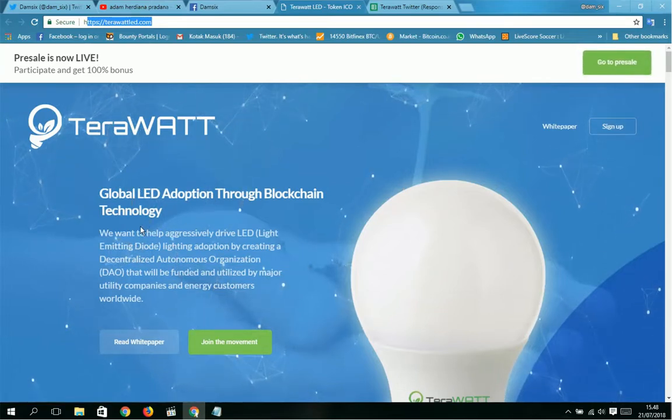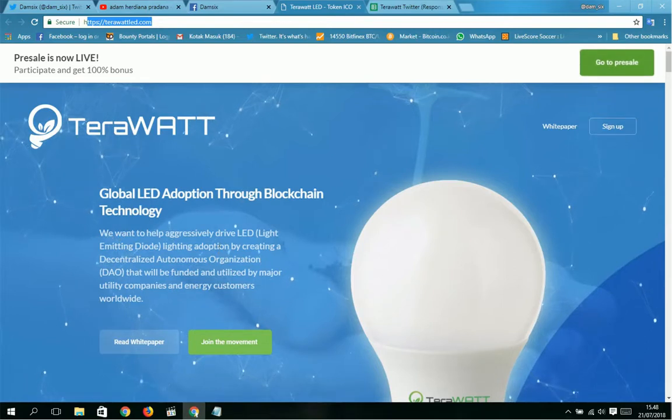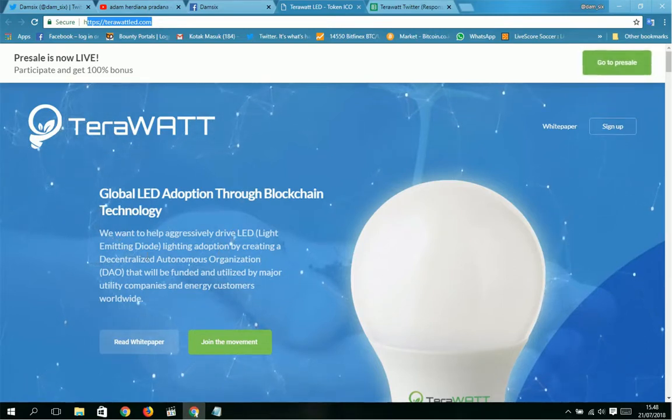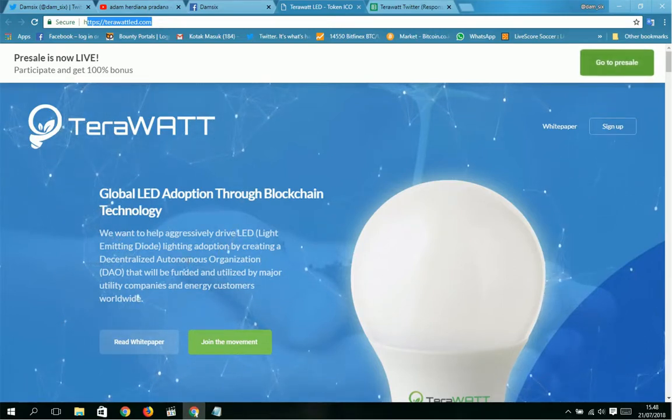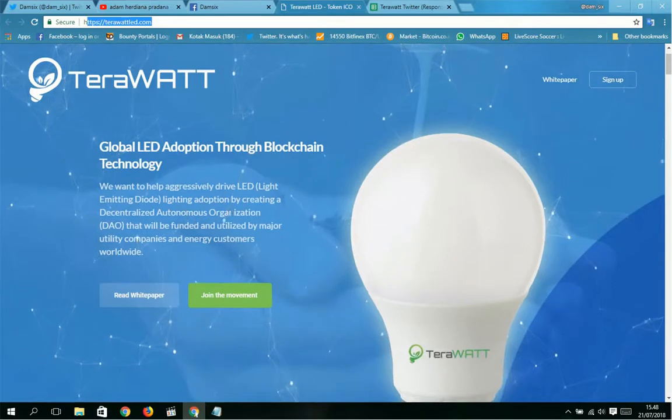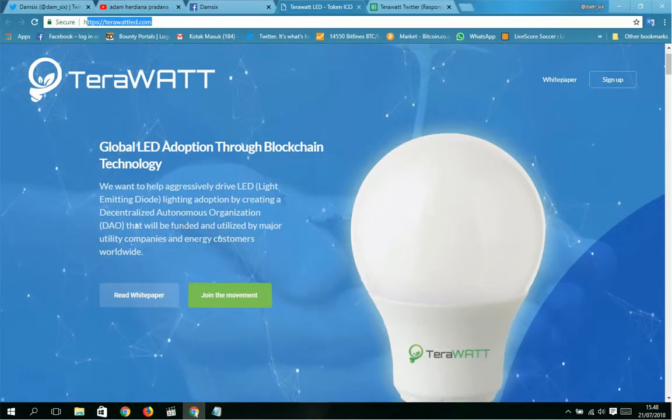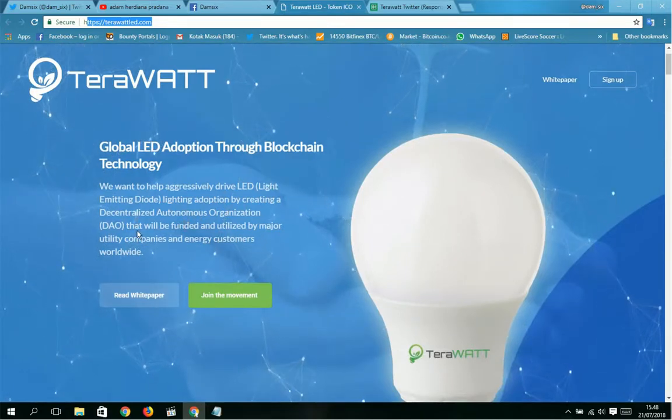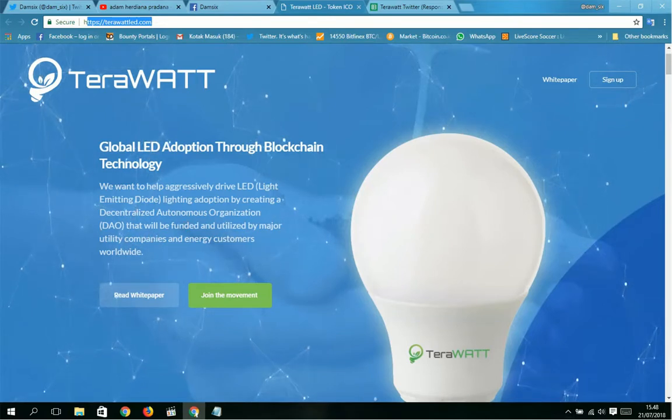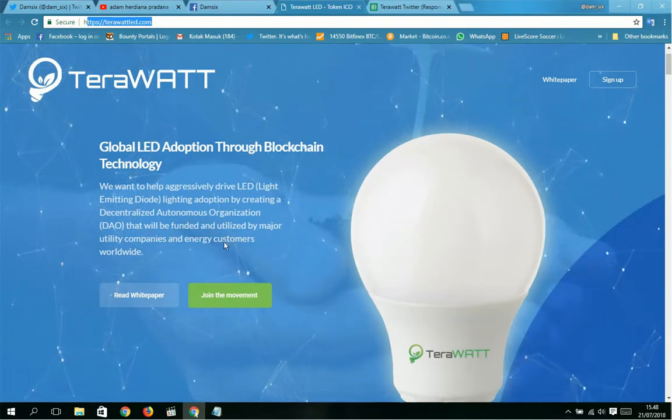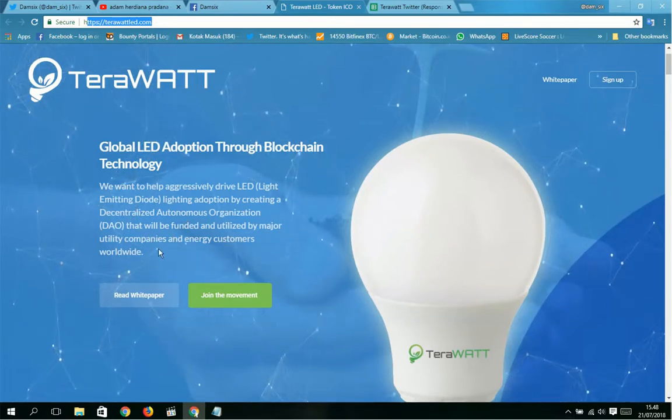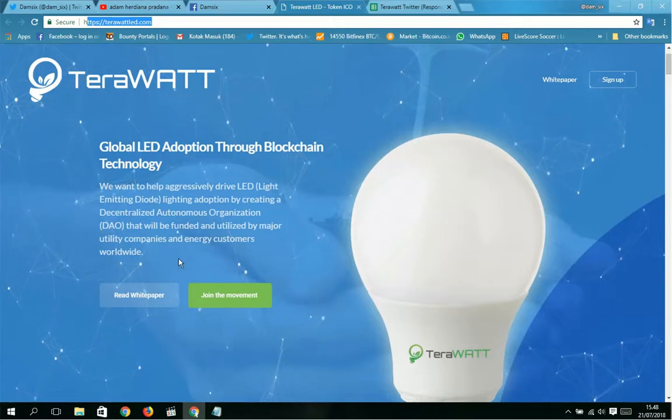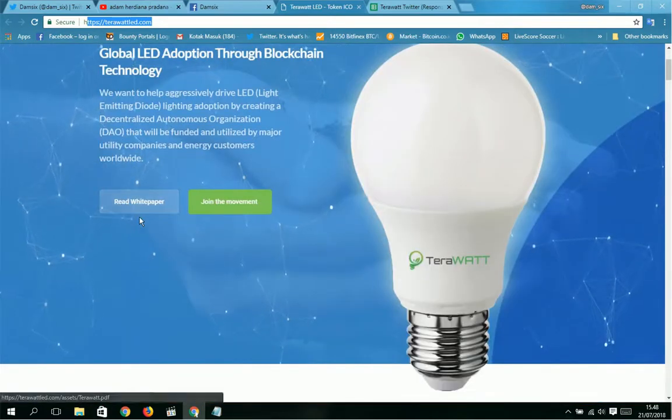This is TeraWatt: Global LED adoption through blockchain technology. We want to help aggressively drive LED (light-emitting diode) lighting adoption by creating a decentralized autonomous organization, or DAO, that will be funded and utilized by utility companies and energy customers.